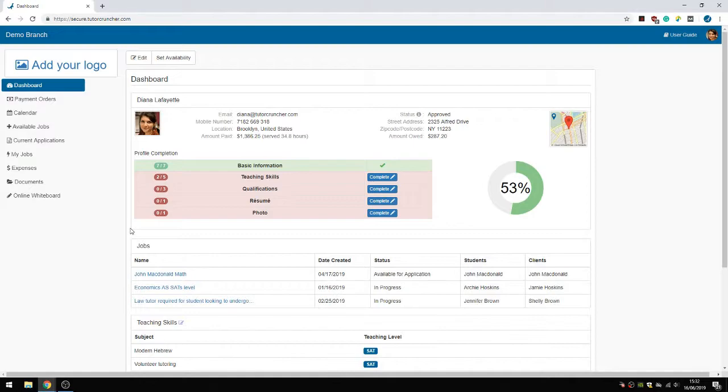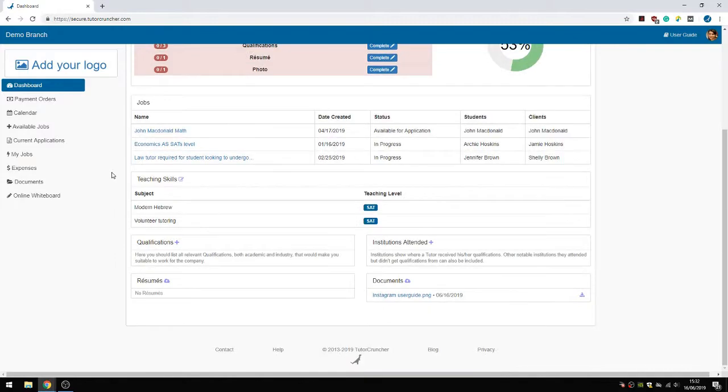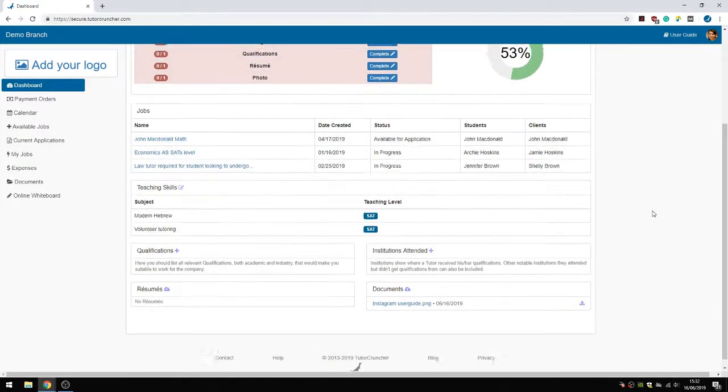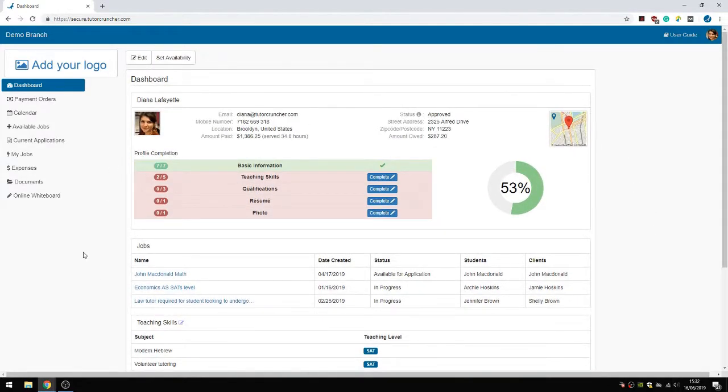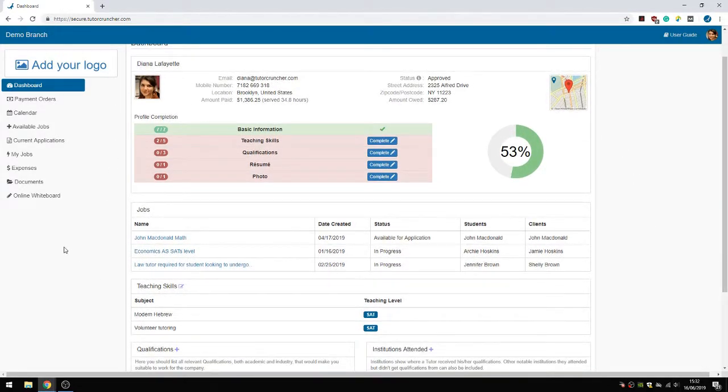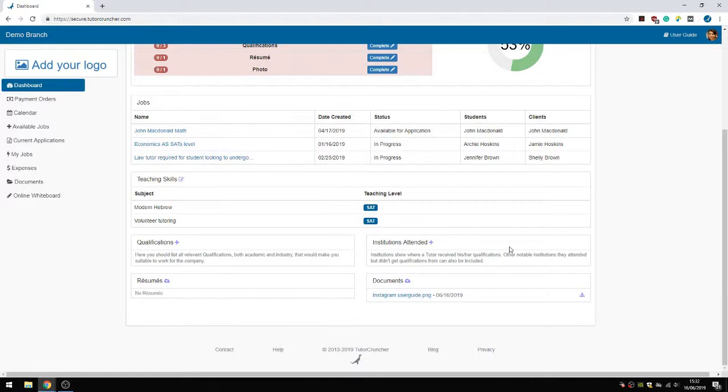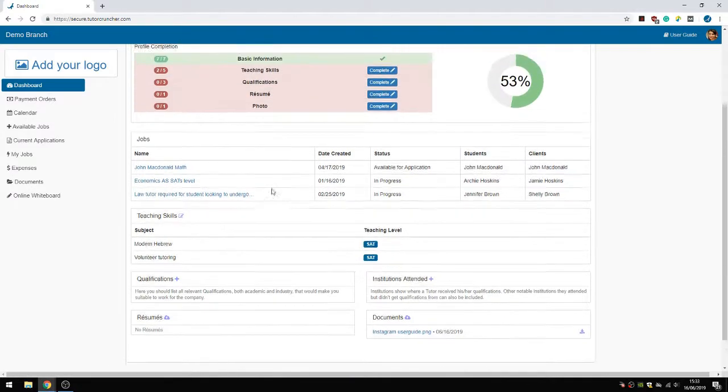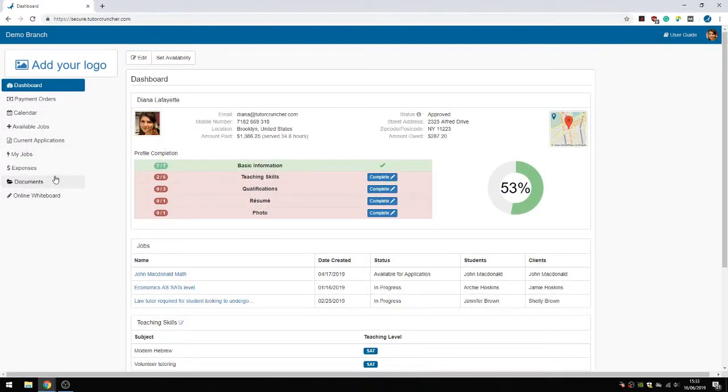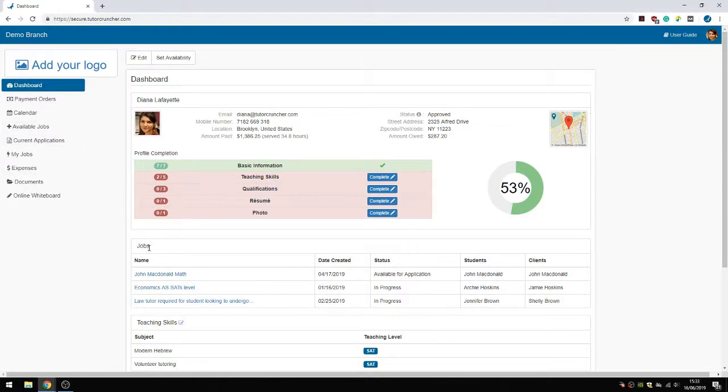Let's start with the dashboard. I'm in Diane Lafayette's profile at the moment. On the dashboard they can enter all of their information. In my video about the job applications with Tutor Gruntry, this is what I refer to when I talk about entering all of their information. Here they can upload their resume, documents, the institutions that they've attended, their qualifications, teaching skills, all of their address information, just all that kind of stuff. And they can also view the jobs that they're currently in.